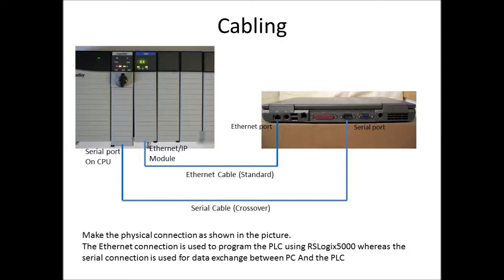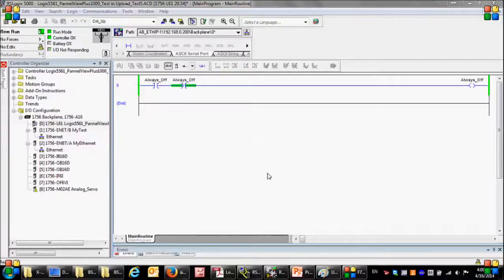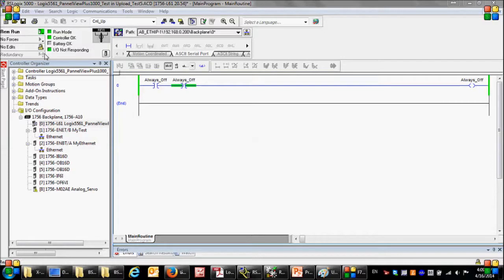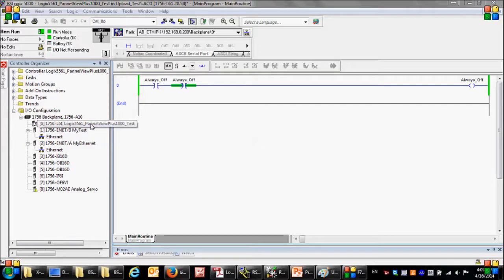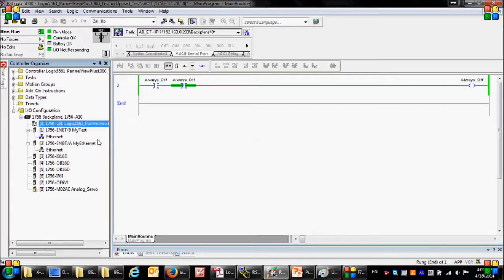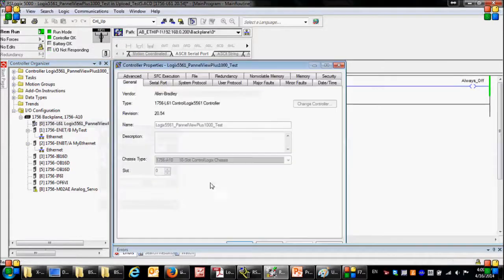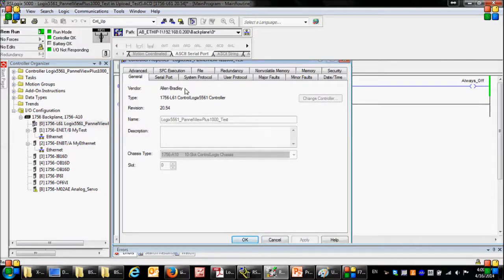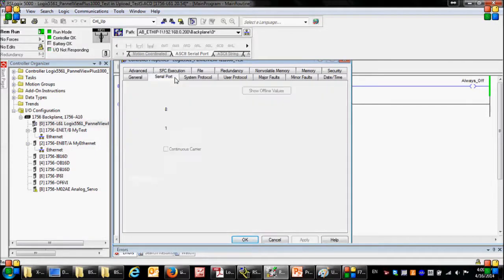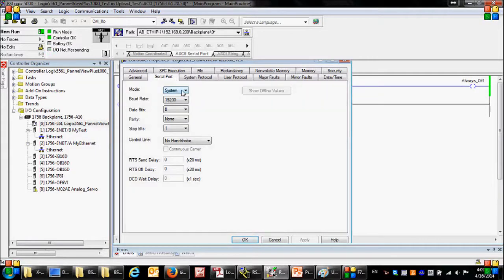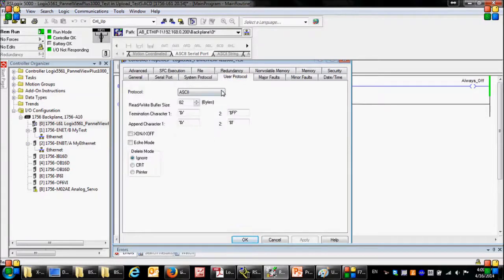Assume that we are online with the PLC and we have a simple ladder logic here. In the IO configuration folder, first I'm going to choose the CPU module and then I'm going to go to the properties window.